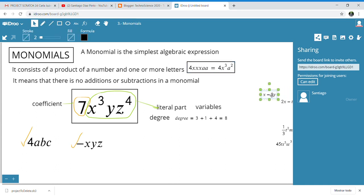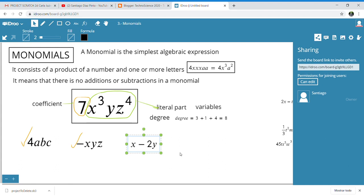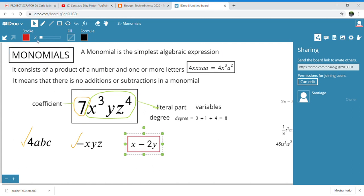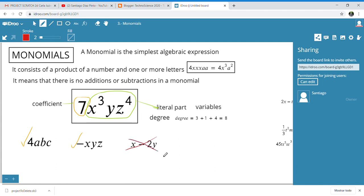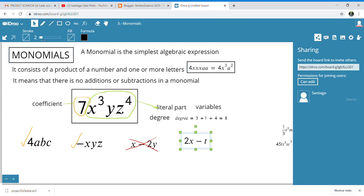Let's see another one. Is the algebraic expression x − 2y a monomial? It is an algebraic expression, but it has a subtraction, so it is not a monomial. When it is not a monomial, you cannot determine the degree or coefficient. This one is the same — it is not a monomial, so we cross it out. It is quite clear that this involves subtraction.